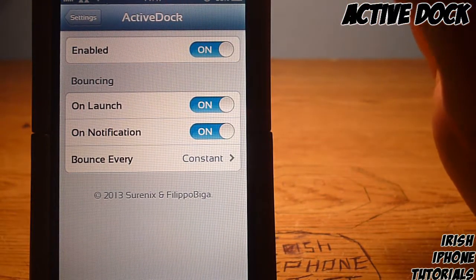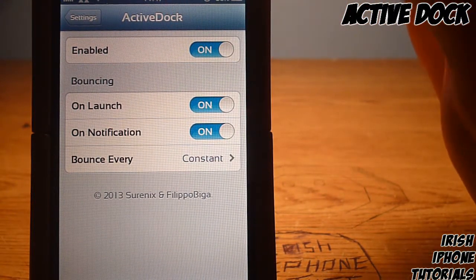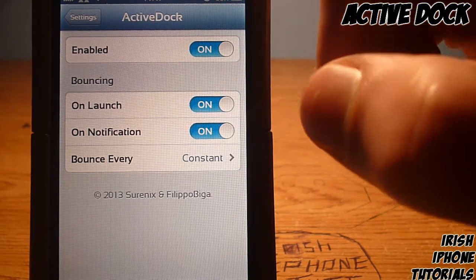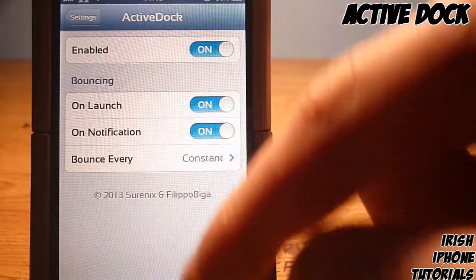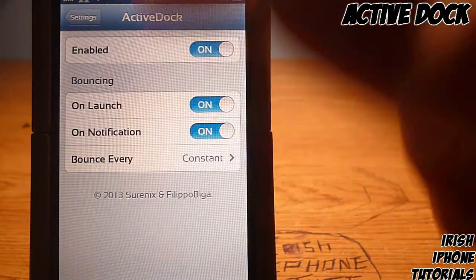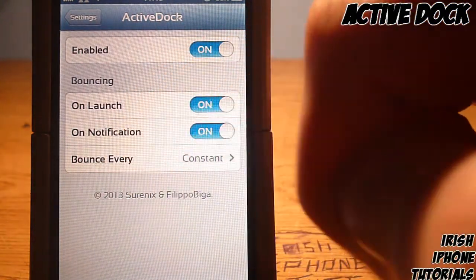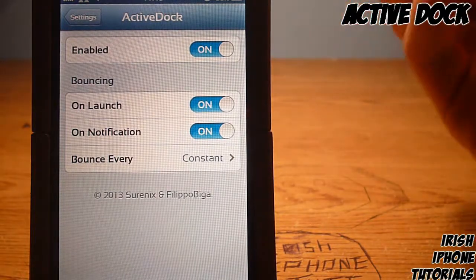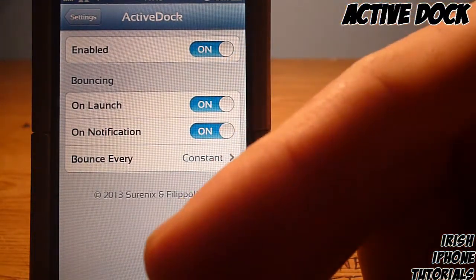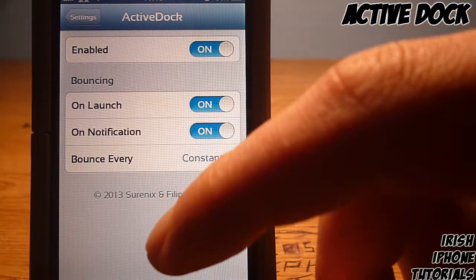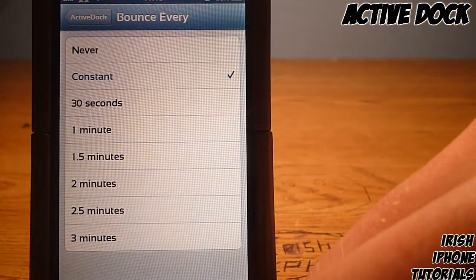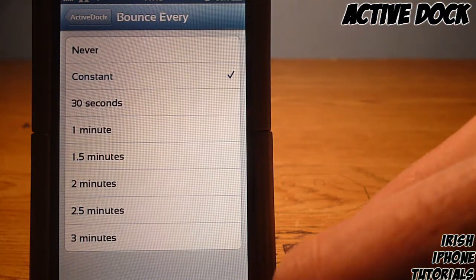Once you go into Active Dock you'll have a couple of settings. 'Enabled' obviously has to be turned on. 'On Launch' means when you press an app on your dock it will bounce up. 'On Notification' means every time you get a notification it'll bounce up — so if you get a message and you have Messages down in your dock, it's going to bounce.